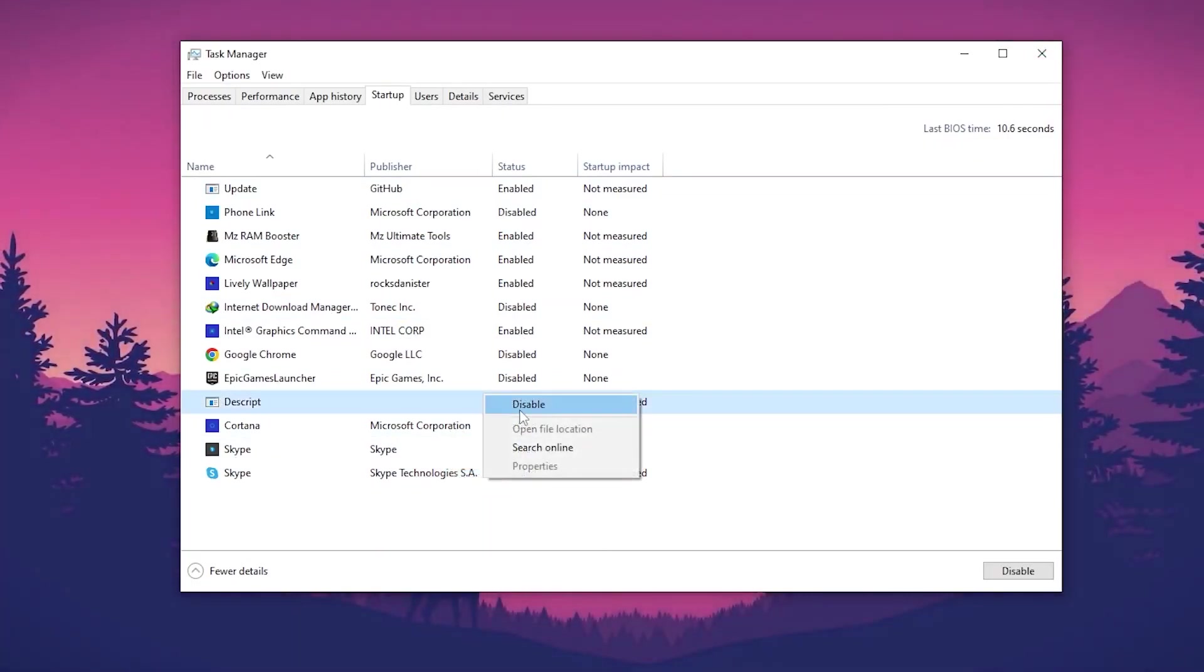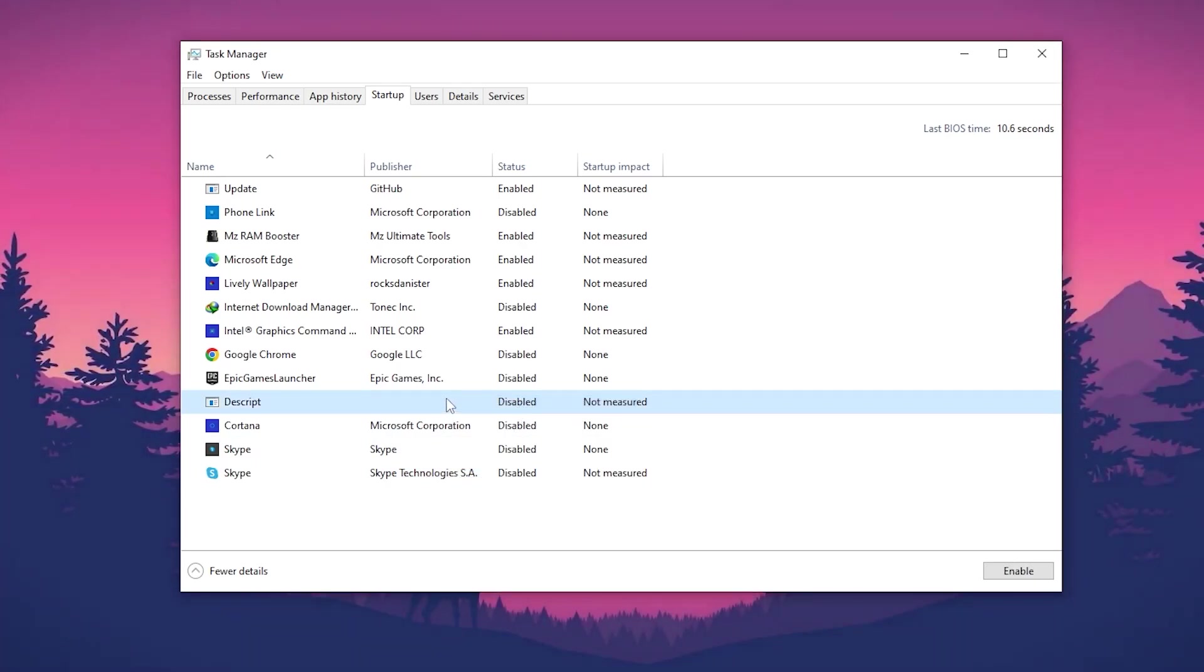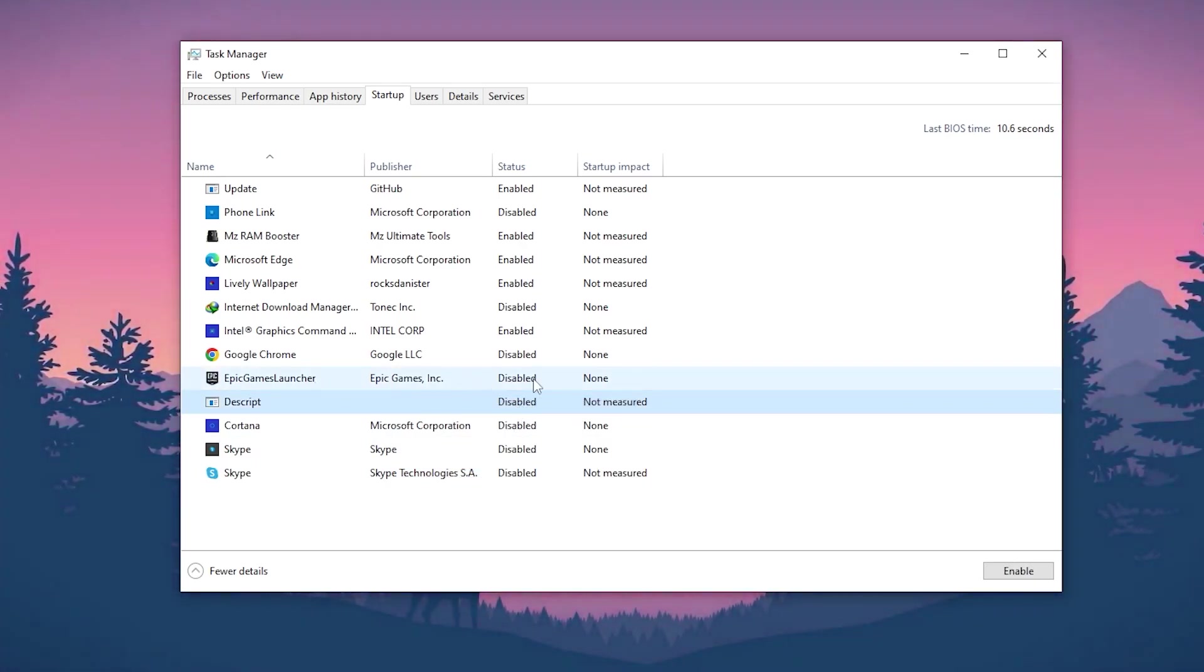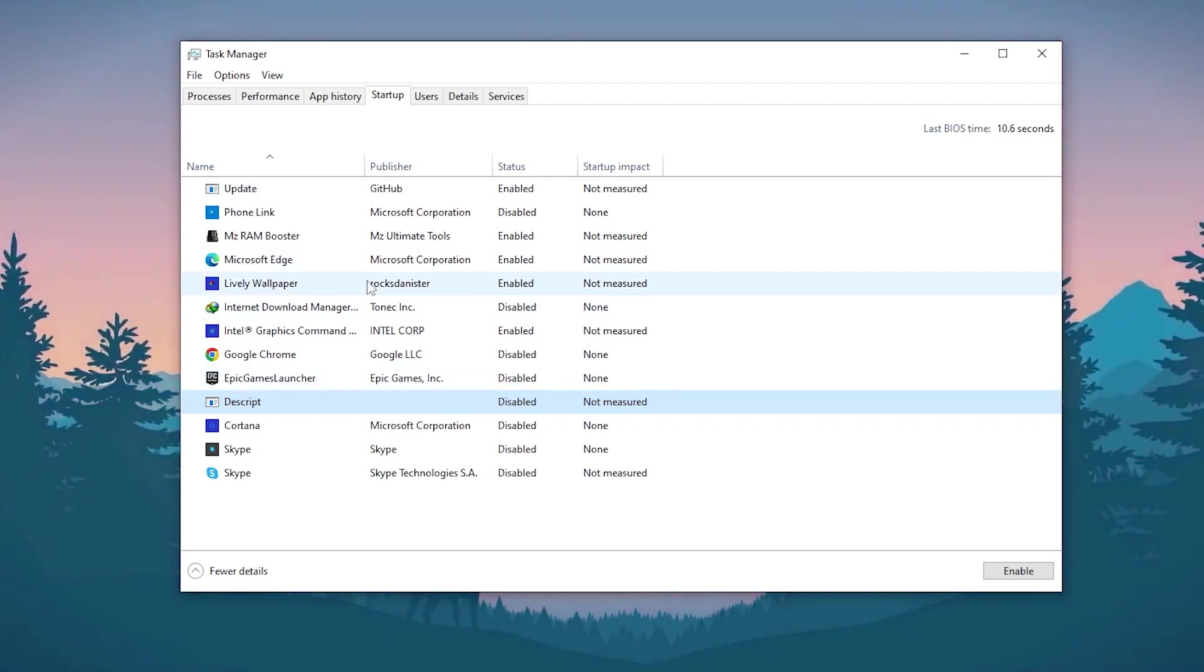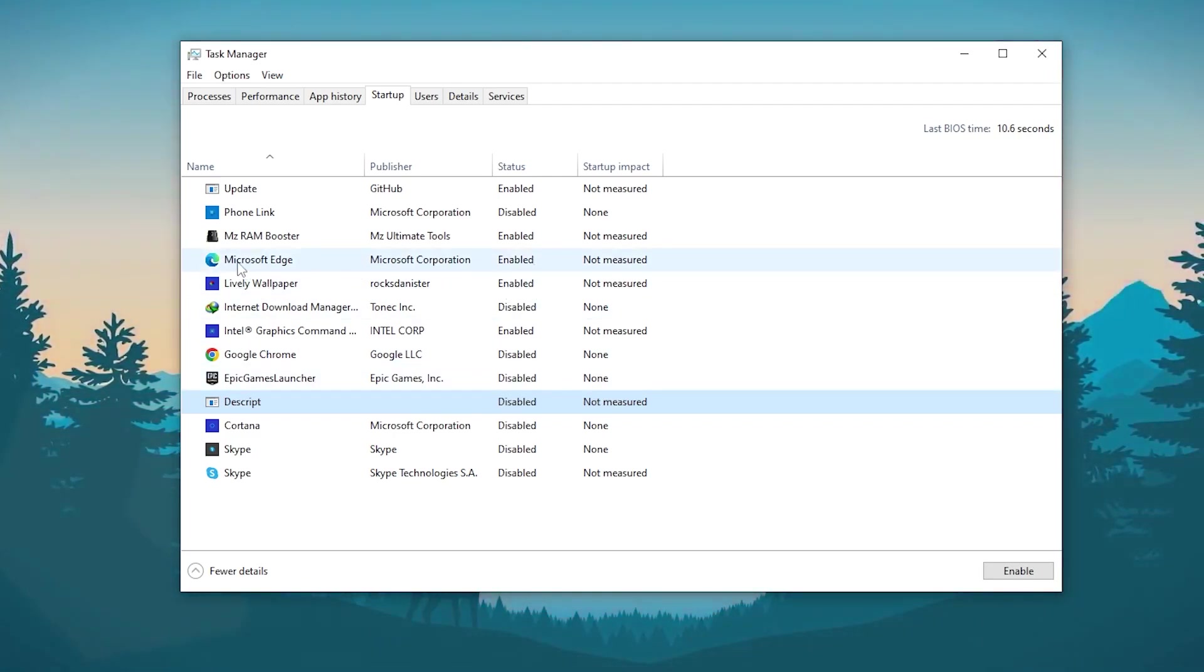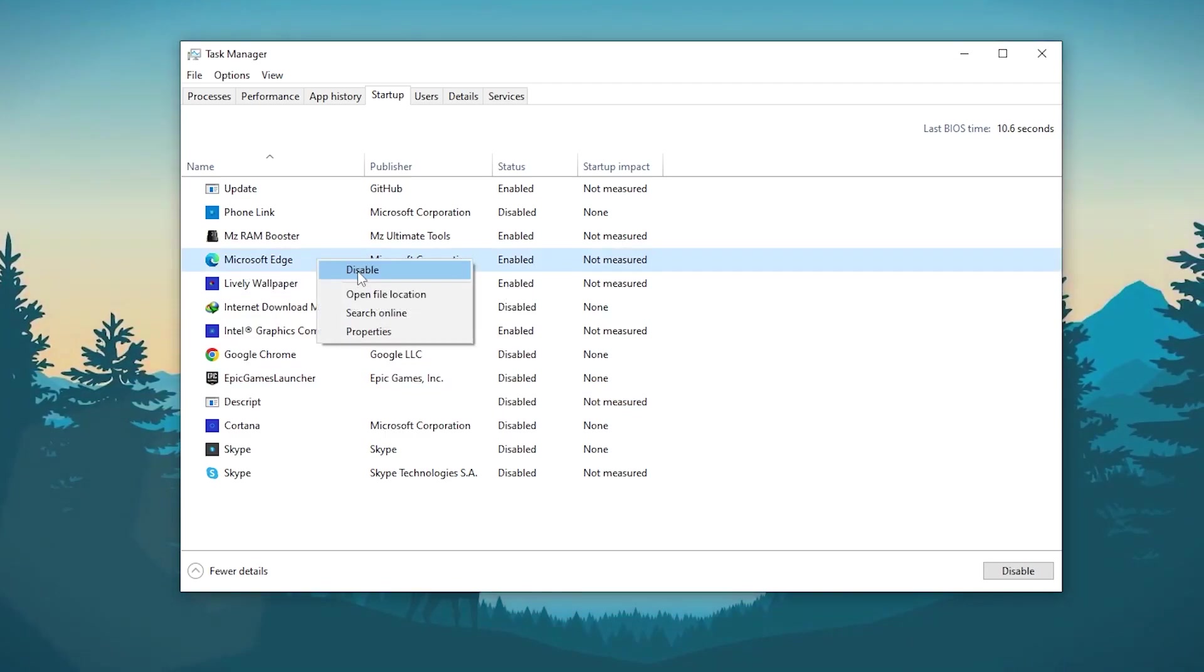For example, Skype - I want to disable it. Cortana, disable this. Discord, disable it. Epic Games - if you want to run it in the startup, disable or enable it according to your personal need.